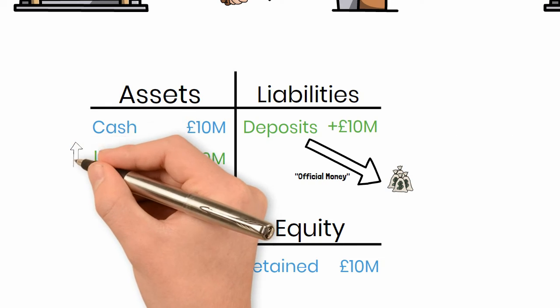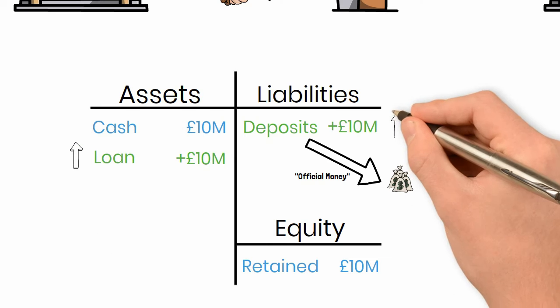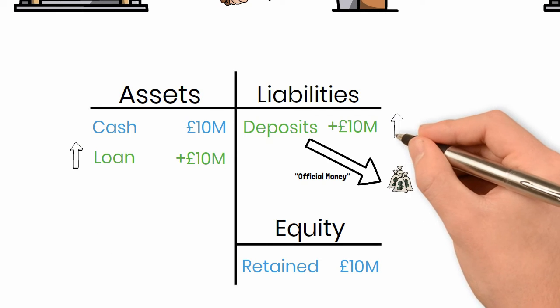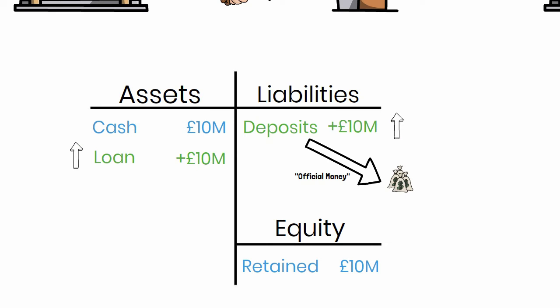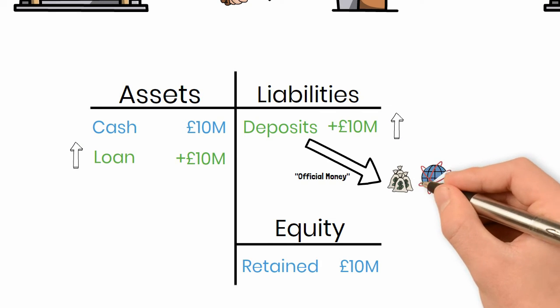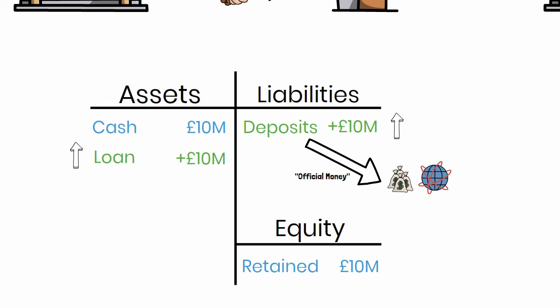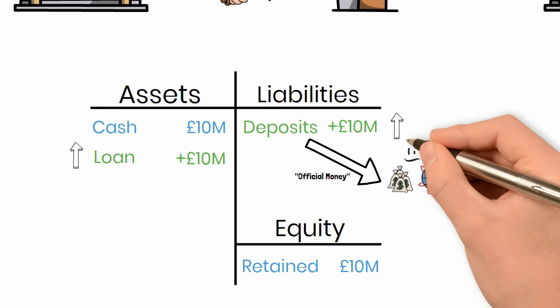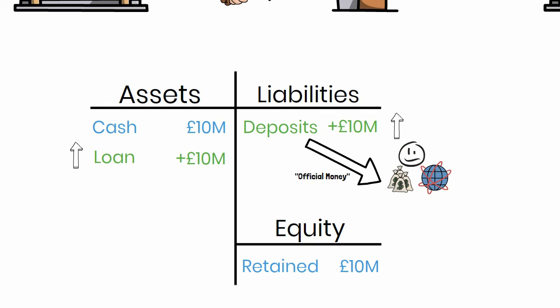Therefore, whenever a bank grants a loan, they invent fictitious customer deposits, which all users of our monetary system consider to be money. Indistinguishable from real deposits. Thus, banks do not just grant credit, they create it. They create money out of thin air.